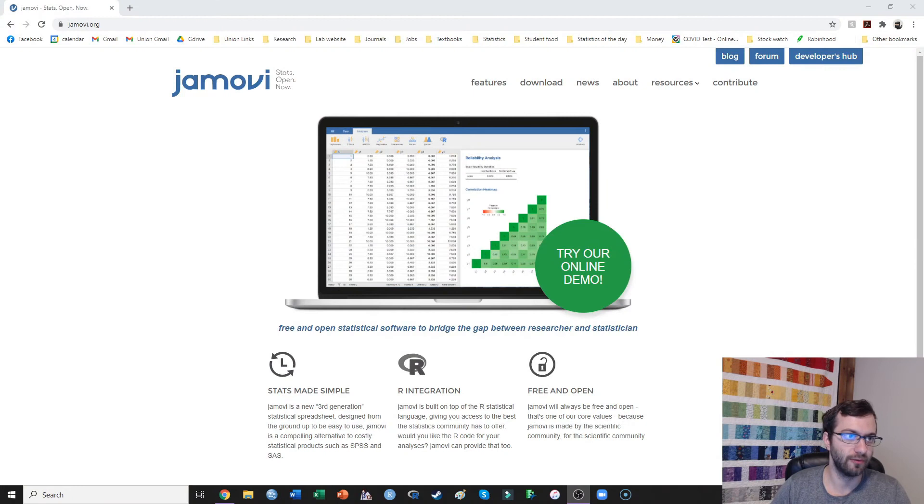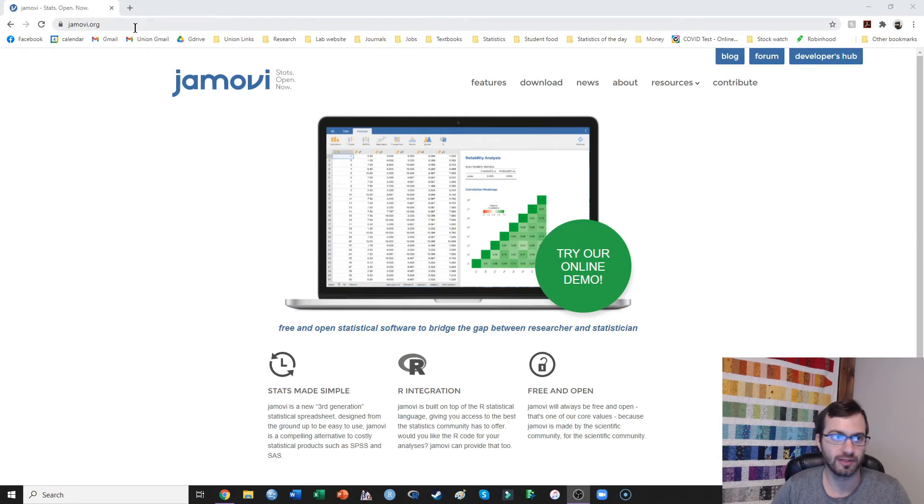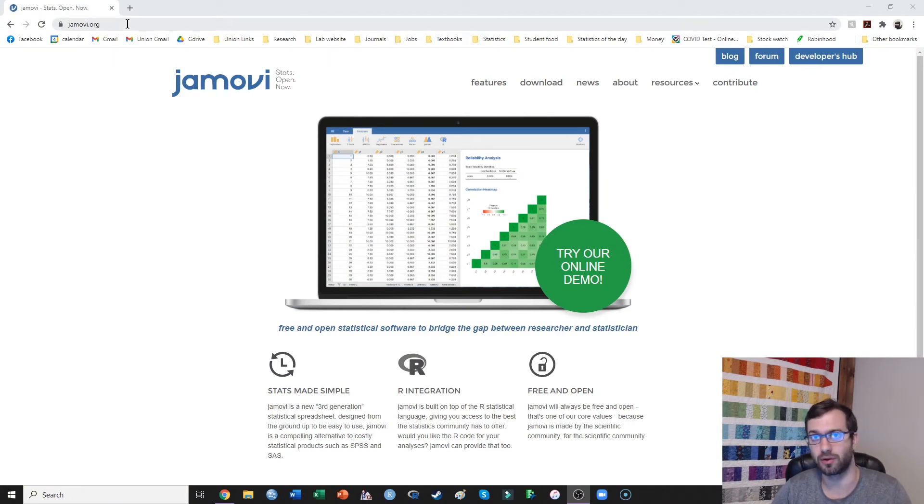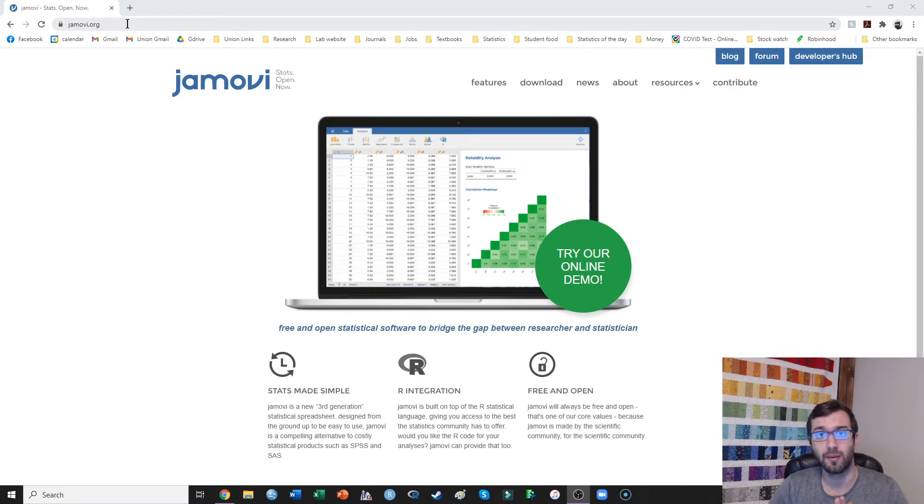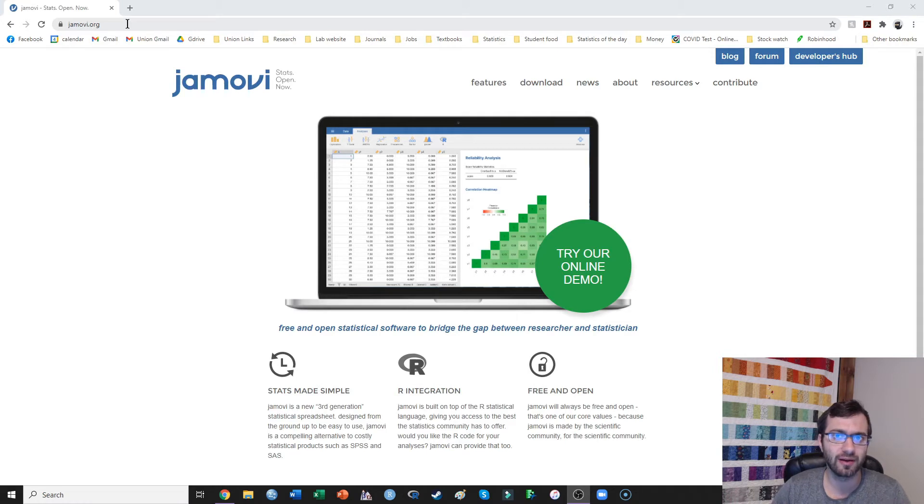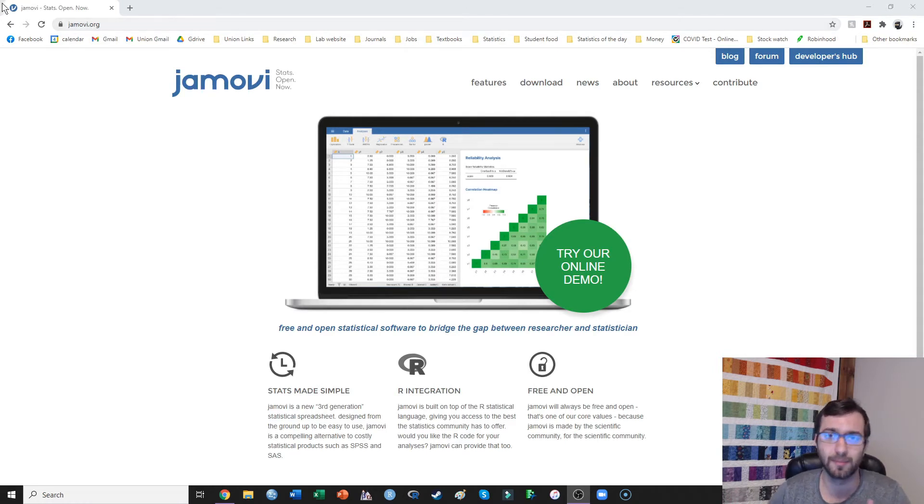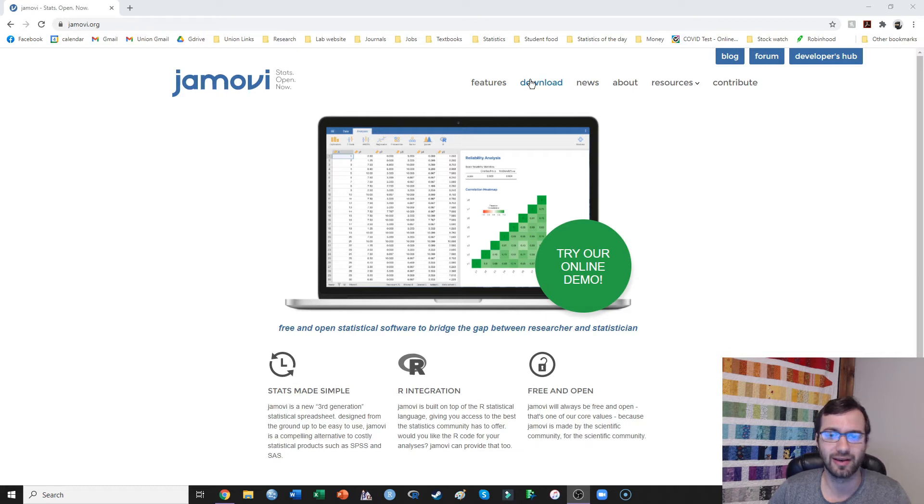So if we want to download Jamovi, the first thing that we're going to need to do is go to jamovi.org. And this is a completely free program. It's something that anyone can use. And it's a really great resource for data analysis, especially for those just starting out.